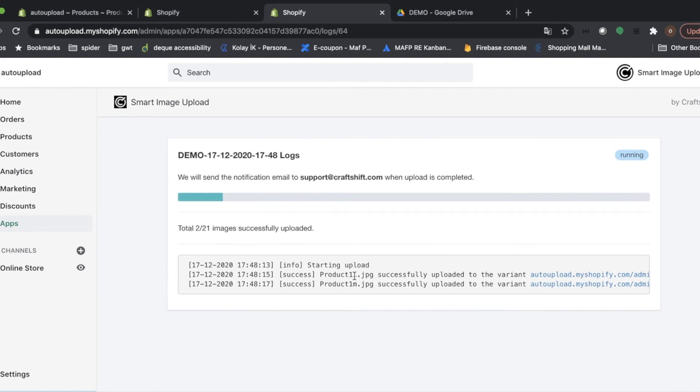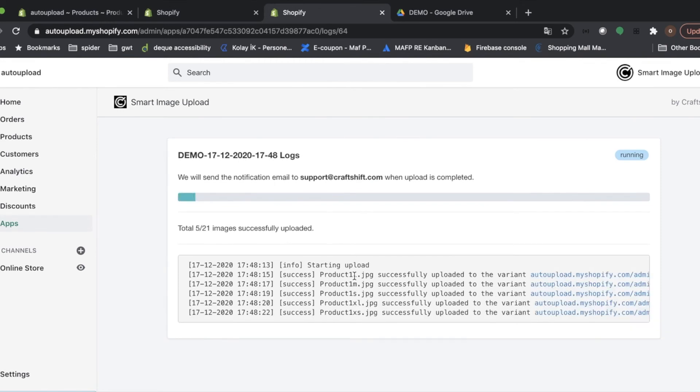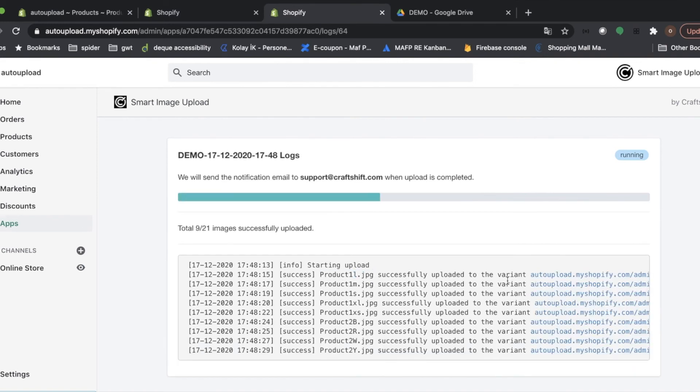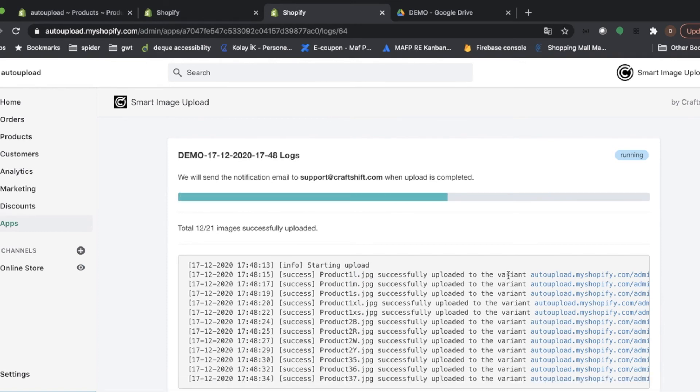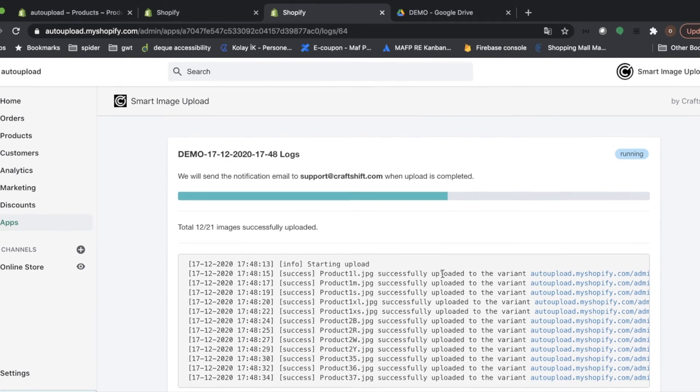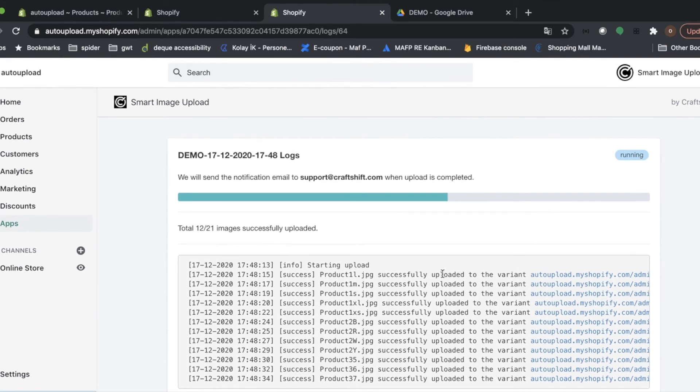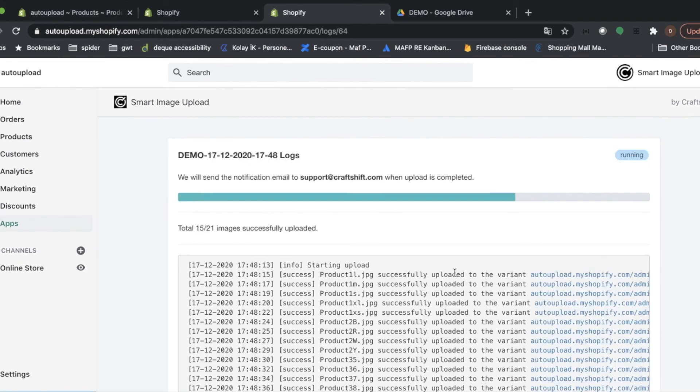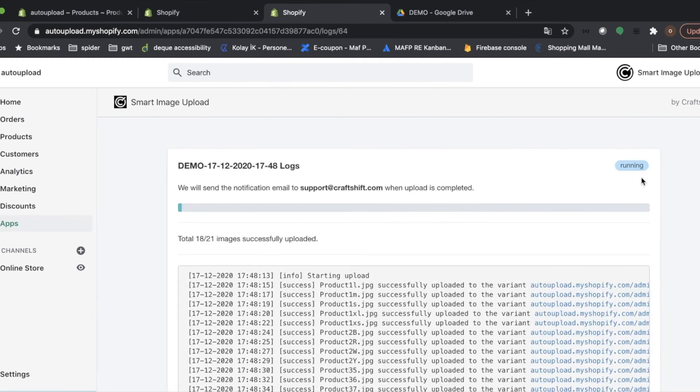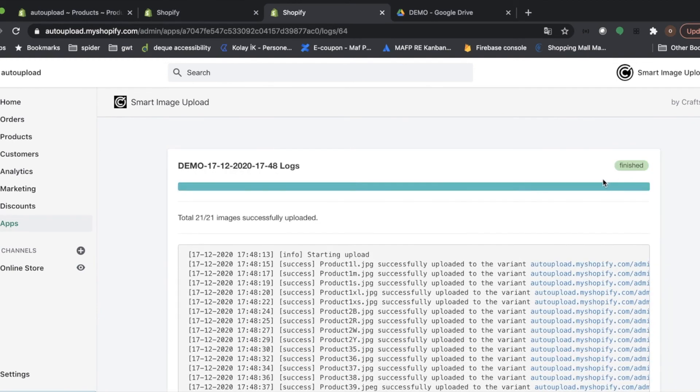Here, you can also check the progress for each image, for each variant. It logs the progress. Let's wait for it. Here, you can see it's still running. Perfect. It's finished.